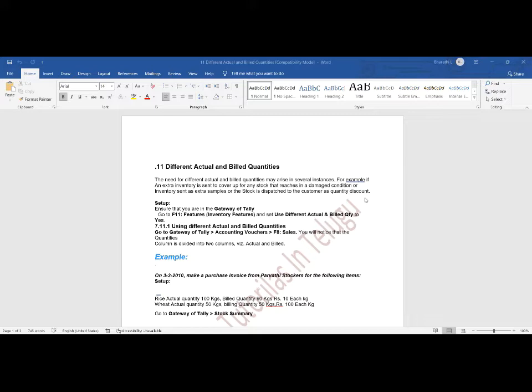For example, when we go to any shop and they are giving a 'buy one get one free' discount — that is the kind of situation where we use actual and billed quantities.